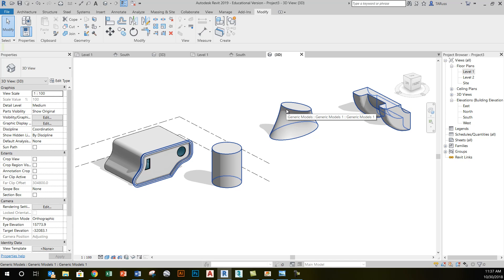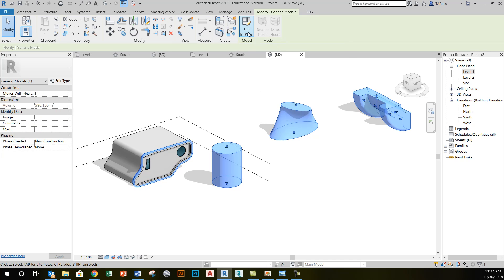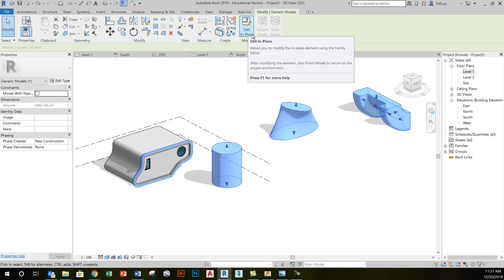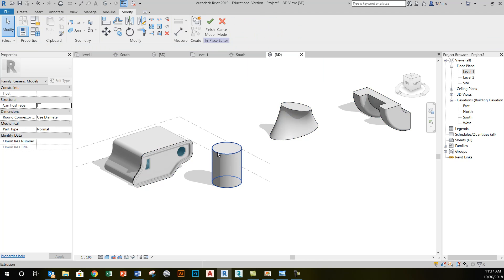Once I've exited out and I'm back in the regular project environment — no sketch mode — if I select those objects, they all select as one. I'll see that I have the option to do an edit in place, and in that case all of them become editable.